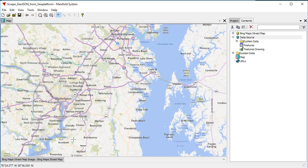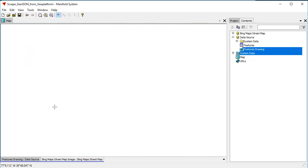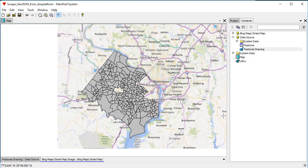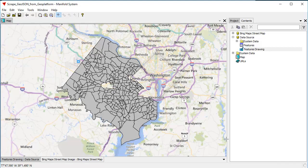There's a drawing already — we have a features drawing. Let's take this features drawing and drag it and drop it into the map. You can see what it produces: a features drawing. If we're working with Manifold Viewer, all this stuff works, so you can view any of the thousands and tens of thousands — if not hundreds of thousands — of data sources available on geoplatform.gov.